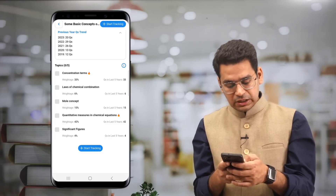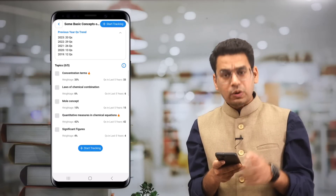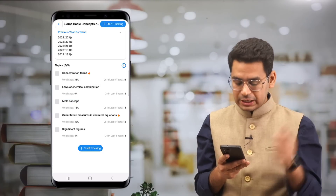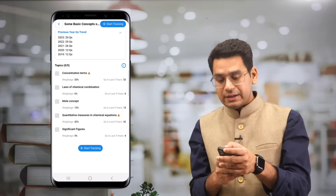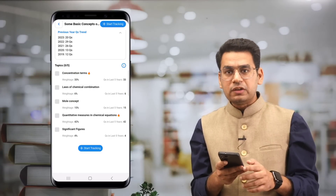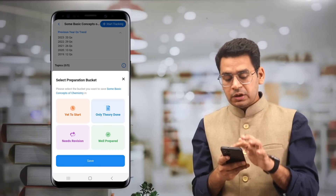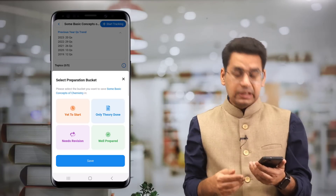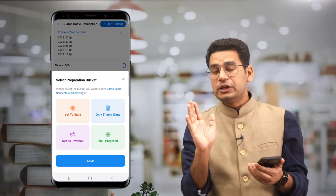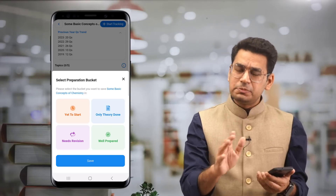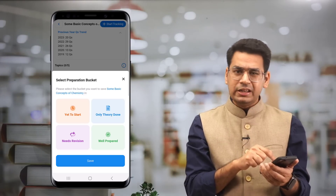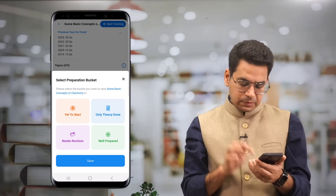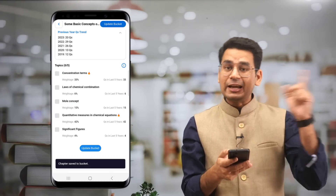Let's say you have studied mole concept as a topic. The app will prompt you to add it to your tracking list. Select OK. It will go into your tracking list. Then click 'Start Tracking' — which appears at the top and bottom of the chapter. Click on it and you will select a status for this chapter. Statuses include: yet to start, currently reading, theory done but practice not sufficient, theory and practice done but needs revision, and well prepared. For example, if you've only done the theory, save it in that status bucket.